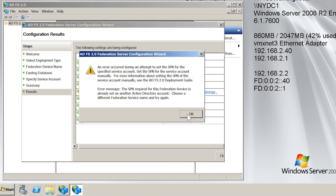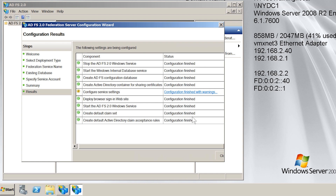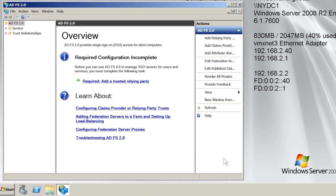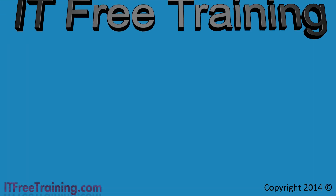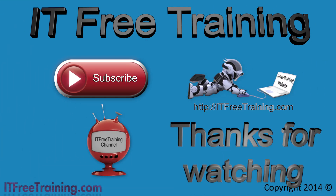I will now close the wizard and you can see that the configuration of the server is now complete. In later videos, I will look at how to start using Active Directory Federation Services now that it has been installed and configured. Until then, I would like to thank you for watching and I hope to see you in those videos.